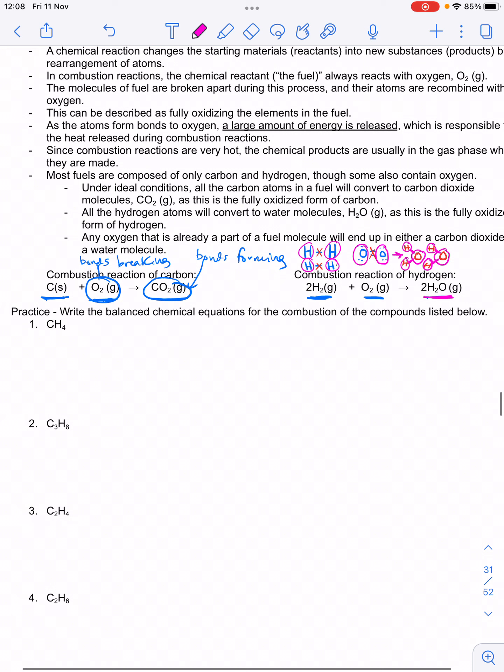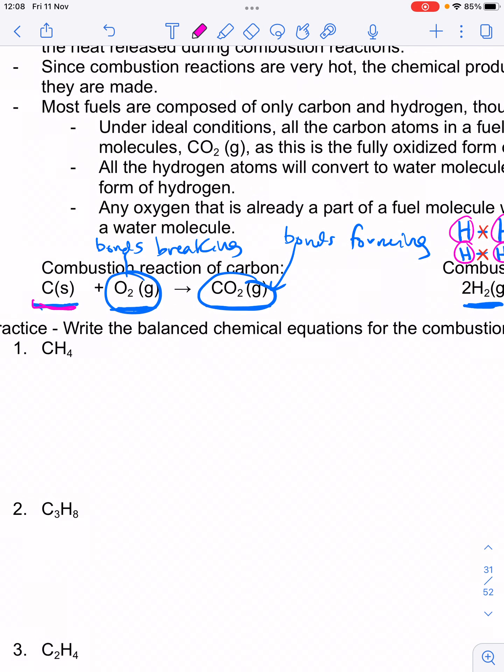Combustion is a very particular kind of chemical reaction — it's when something burns, meaning it's reacting with oxygen. The elements in your fuel end up forming bonds to oxygen. When we combust carbon, like when we burn coal, the carbon reacts with oxygen and forms mostly carbon dioxide as the main product.